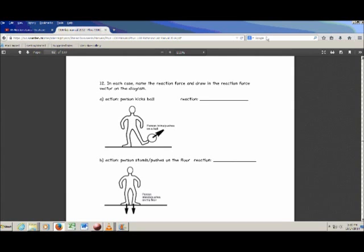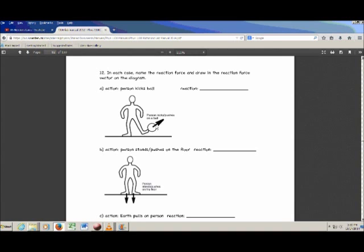On the last page of the experiment, there's question 12. In each case, they've got a little diagram and a force being exerted — for example, a person kicks the ball, or the person pushes on the floor because they're standing on it. In each case, you want to name the reaction force and draw a vector showing which direction it points. I don't require an official name — you can just describe in words what the reaction force is: the person pushes on the ball, what does the ball do back to the person?